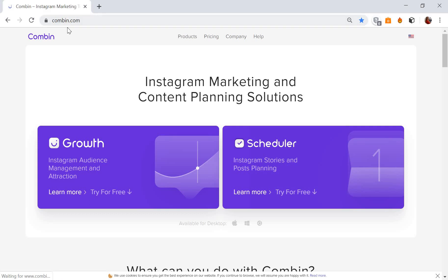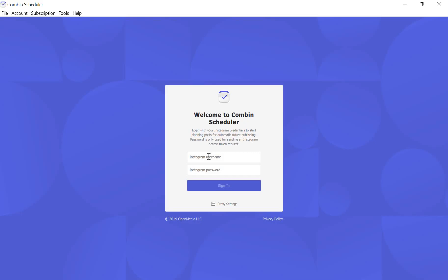To do this, go to Combin.com and get the Combin Scheduler application on your computer. It's available for Linux, Windows and Mac. Launch the application and enter your Instagram username and password.